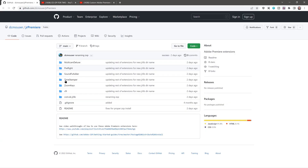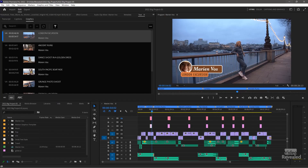I'll also have a link to where you can download it. This is where all the extensions are — you download them as zip files, unzip them, and then install them. Once you have them installed, they're in the extensions section. If you haven't worked with extensions, it's pretty easy. Let's go have a look in Premiere Pro.